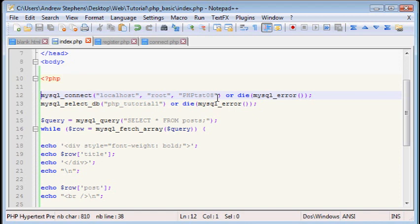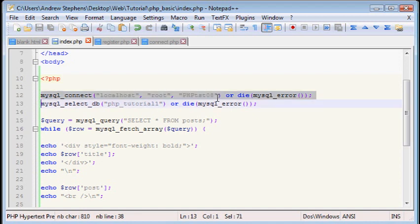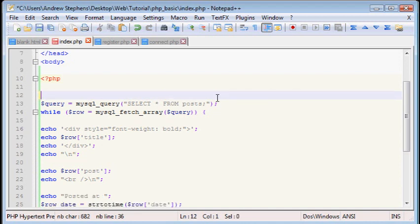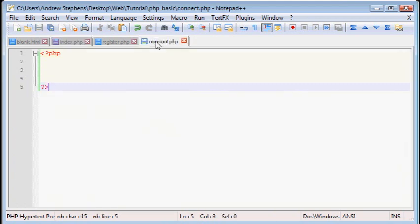However, if you have a, as your site gets larger and if you ever need to change any information, or if you have a separate password for testing on your computer or testing online, you're going to have to go through every one of those pages and change this. So what we're going to do, and this is a much faster way, we're going to cut out these two lines and put them into connect.php.